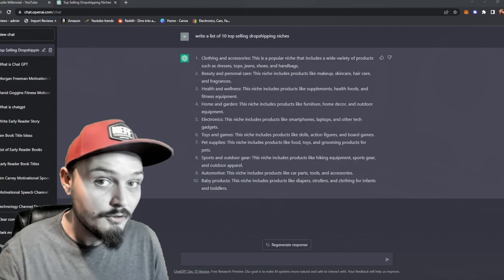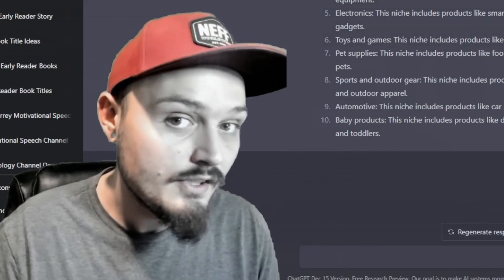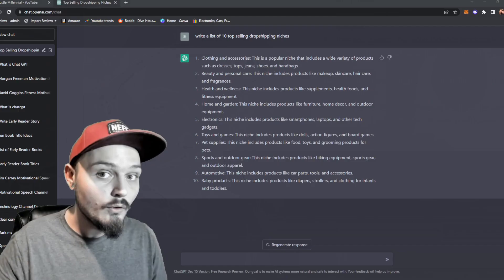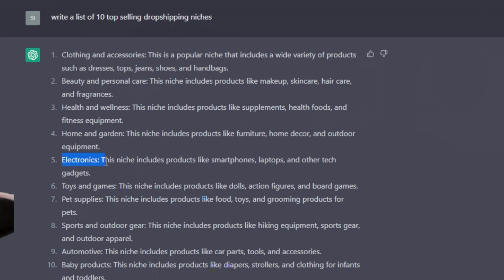Now you're completely free to copy or use any of these niches generated or go find and generate some niches of your own, but when looking through this list I'm looking at electronics and home and garden.